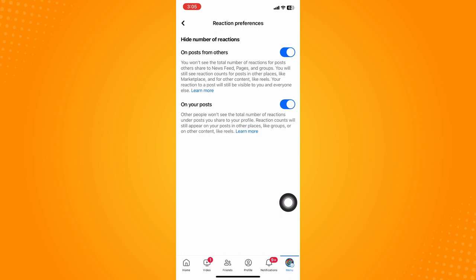If you click on that, you will be given two options. It's either to hide the number of reactions to the posts of others or to your very own post. Let's say you want to hide likes on Facebook posts entirely.